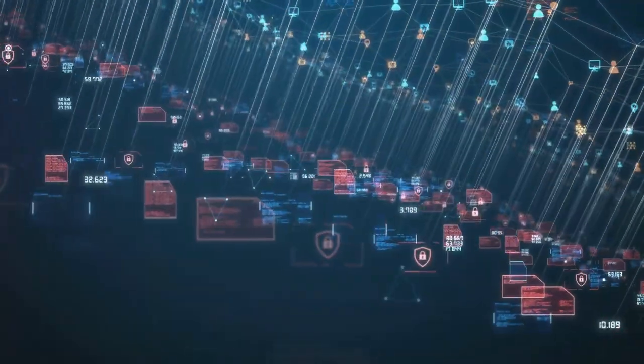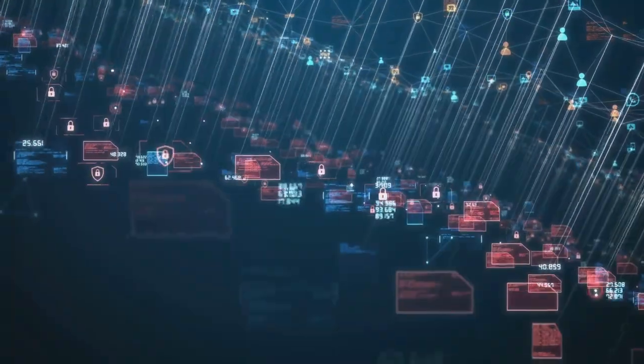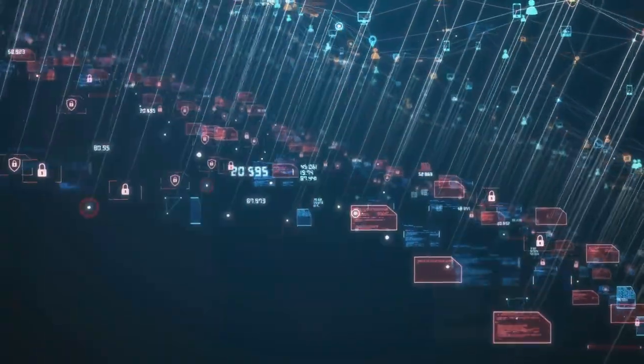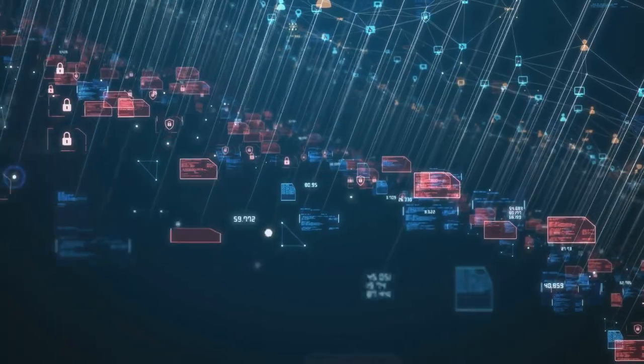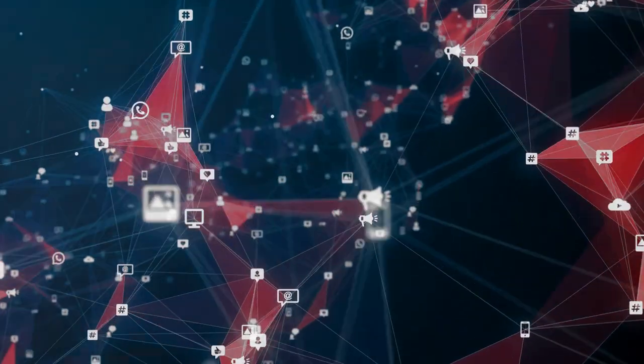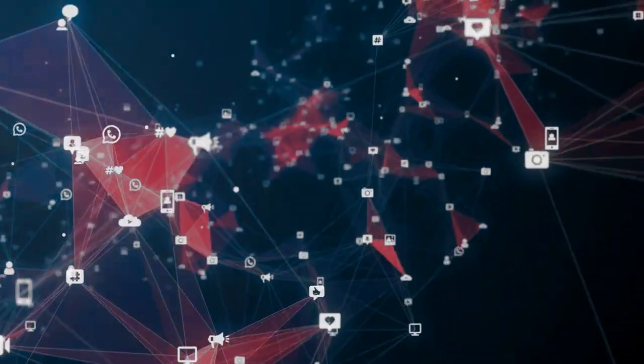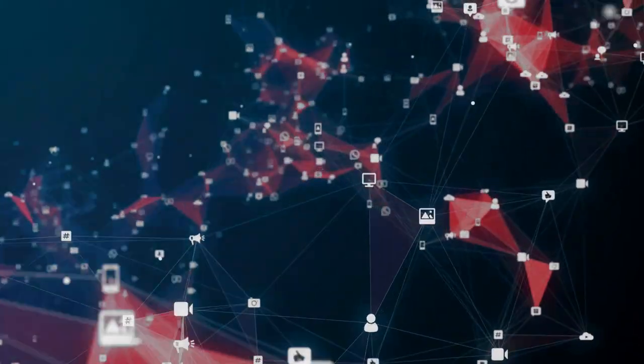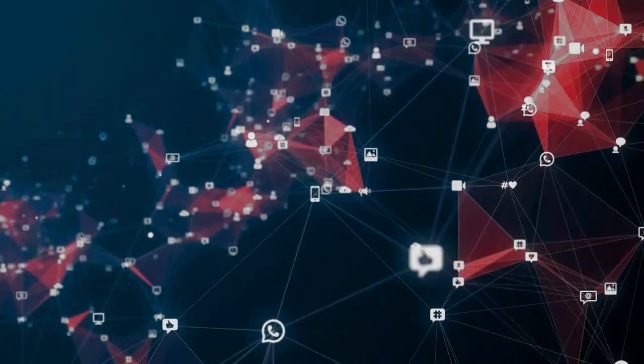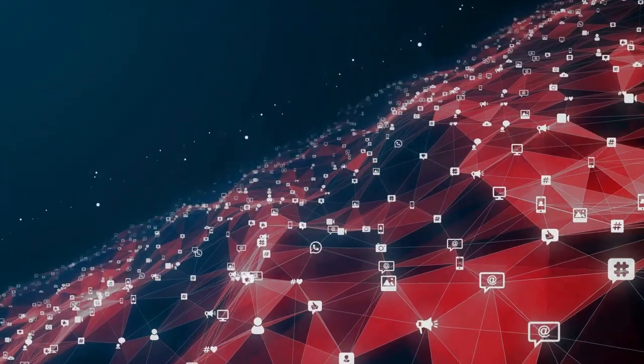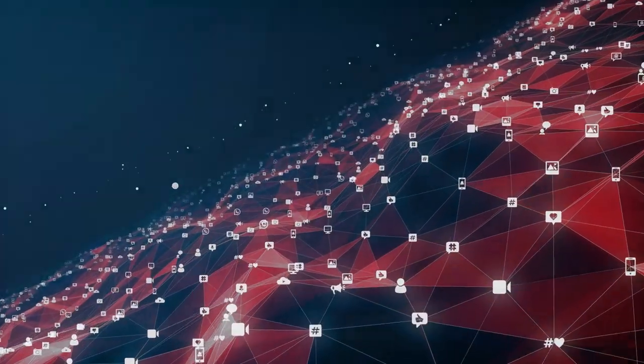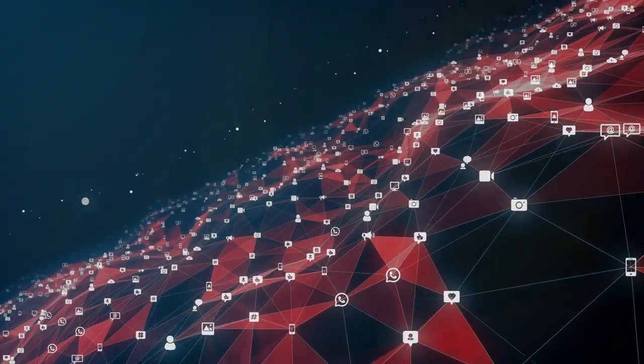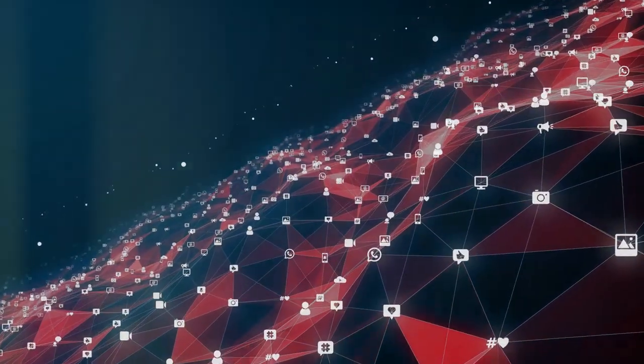As we moved into the new millennium, the landscape of data privacy began to shift dramatically. The advent of social media platforms and the explosion of e-commerce brought a new level of complexity to data privacy. Suddenly, we weren't just talking about cookies anymore. We were talking about personal information. Your name, your email address, your likes and dislikes, your shopping habits. Companies began to collect and analyze this data on a massive scale, using it to tailor advertisements and products to individual users.